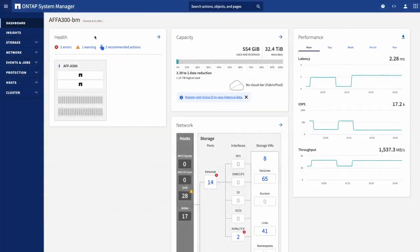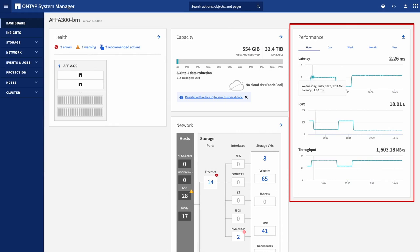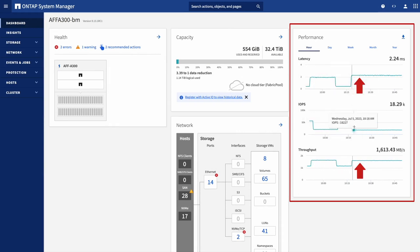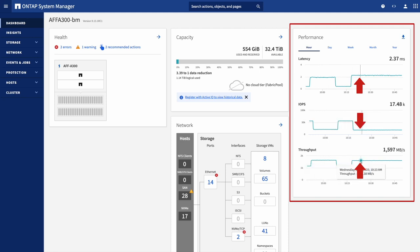To begin, let's take a look at the NetApp ONTAP System Manager dashboard. Looking at the performance block on the right-hand side, we see that there is a recent spike in latency and throughput while experiencing a drop in IOPS.